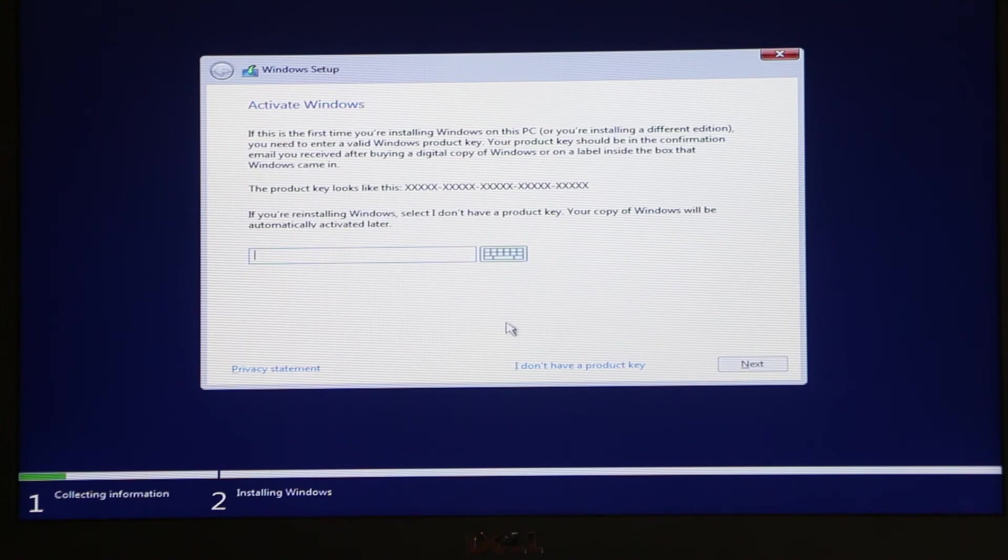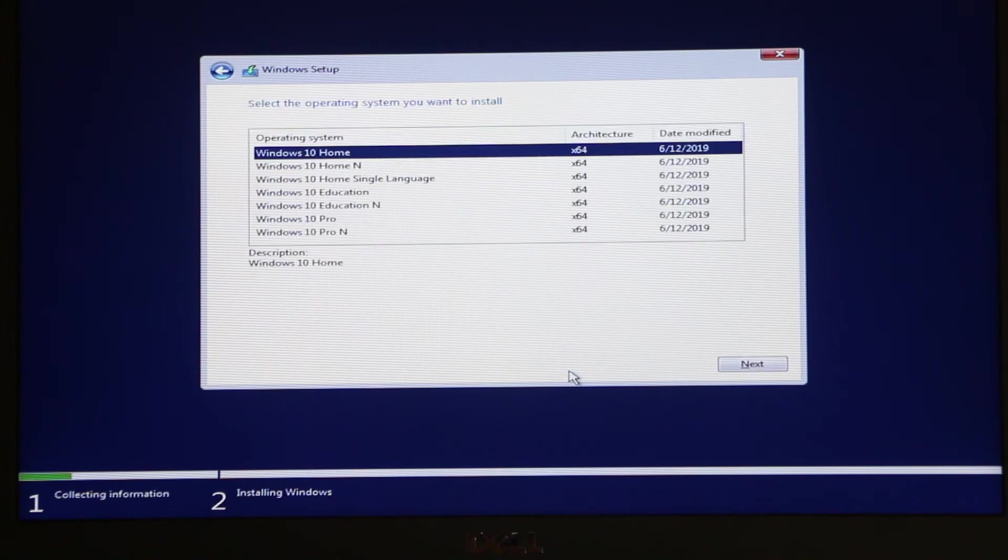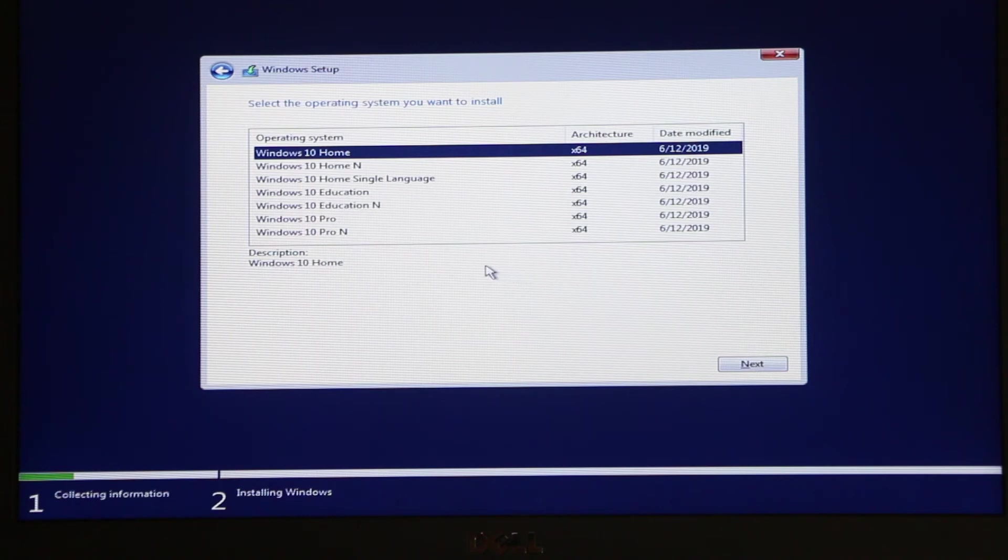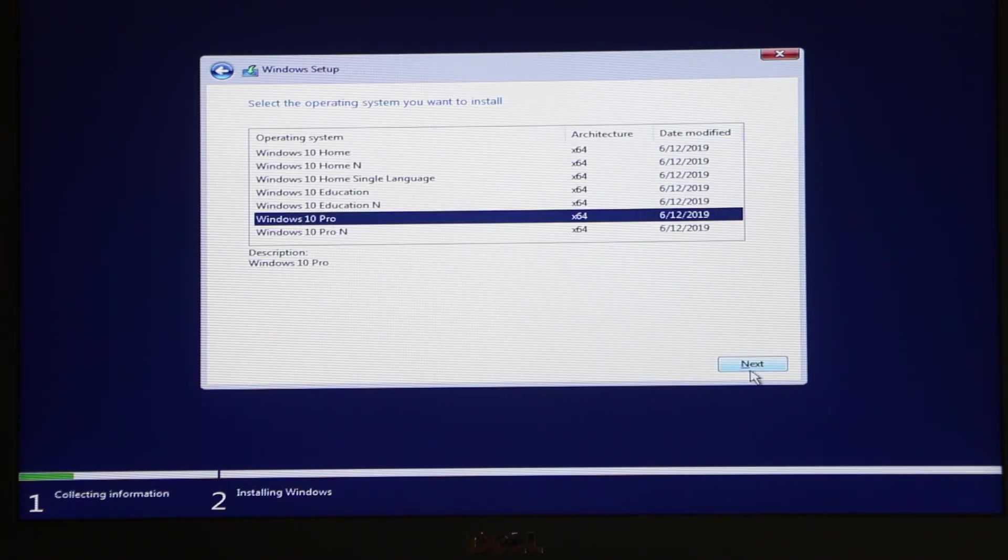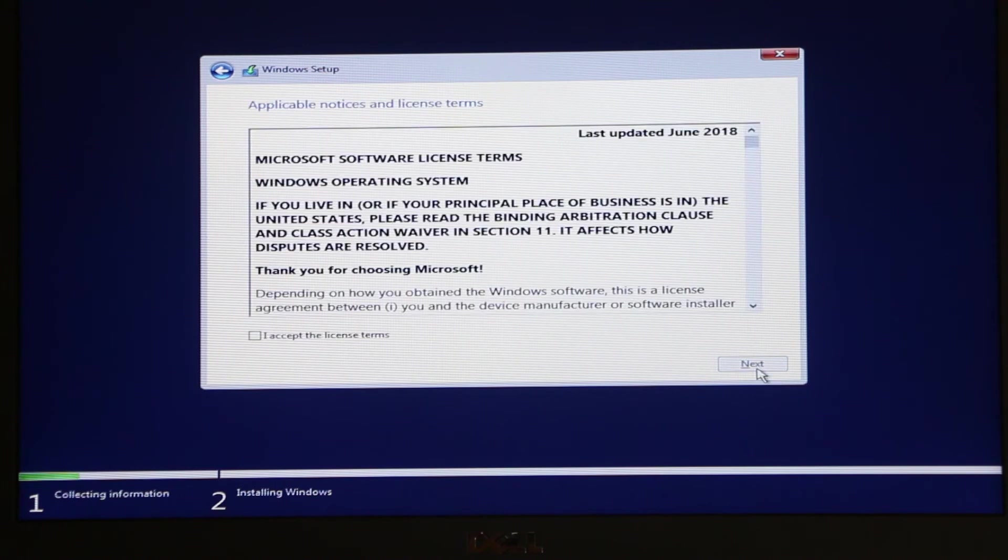I'm gonna skip it for now. I'm just gonna click on I don't have a product key. Over here in this section I'm gonna choose Windows 10 Pro, that's the product key that I have for this computer. Then click next.